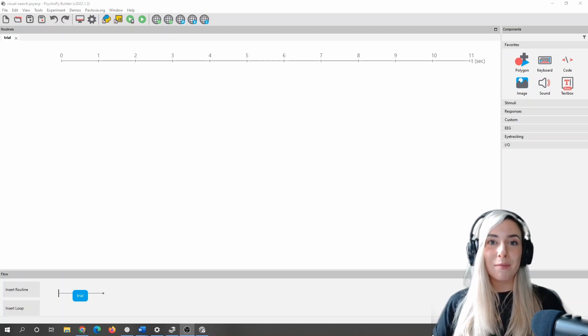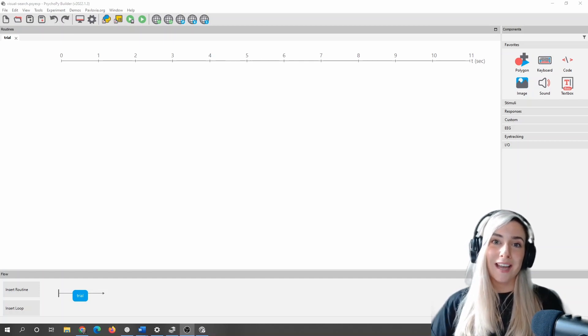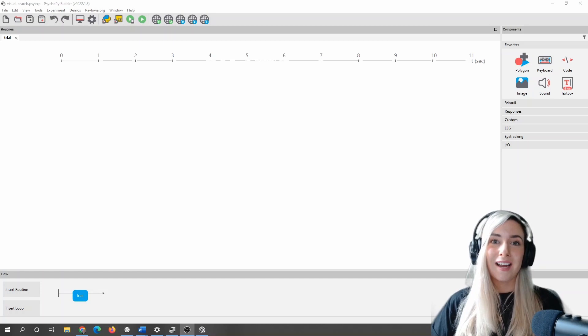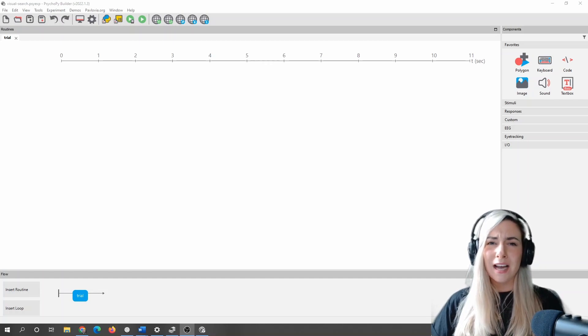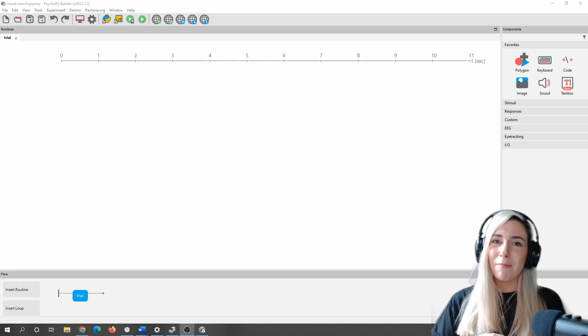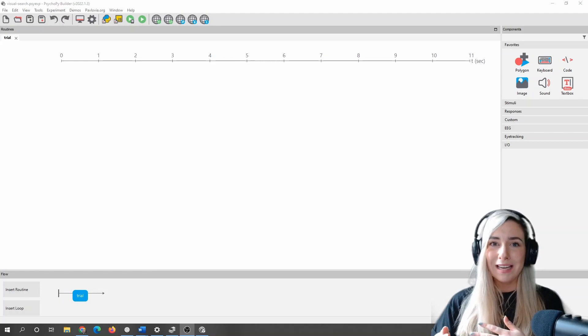Hi, I'm Becca, and today I'm going to show you how to make a visual search task inside PsychoPy using code components. Now, this is a task where you don't necessarily have to use code components, but it certainly can make life a little bit easier.